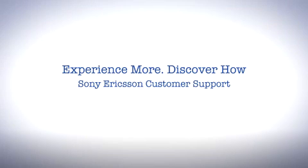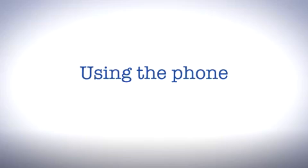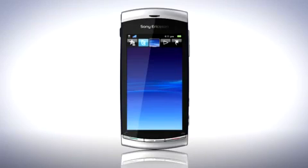Hello and welcome to Sony Ericsson Support. In this video we'll have a look at how the menus and user interface works on your phone.